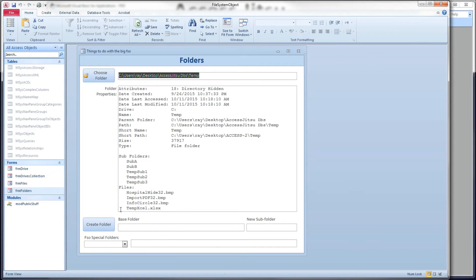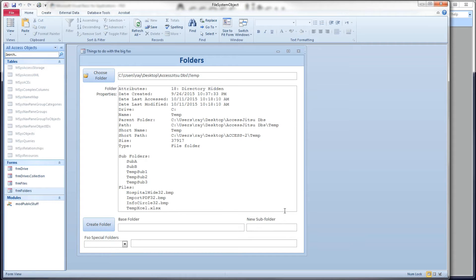Let's head back over to our form. The next one is we're going to create a new folder. This is going to be fun. The way I've got this written is we need to type in here first some subfolder name. I'm going to type suba just to be simple.